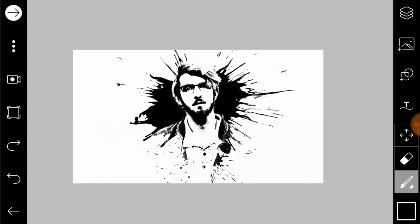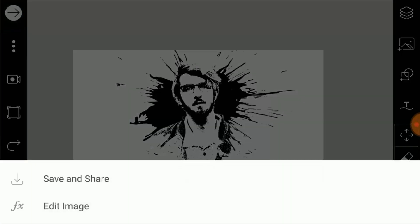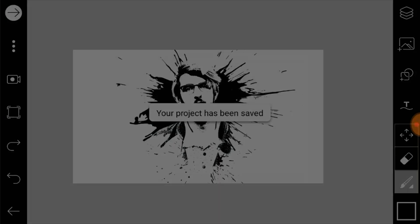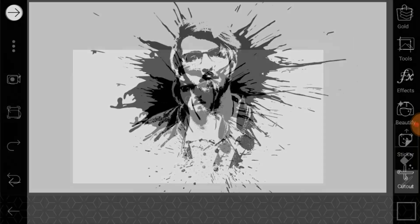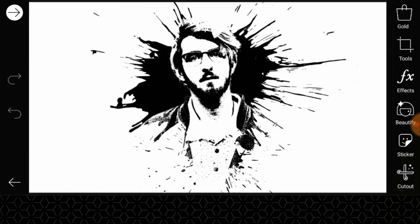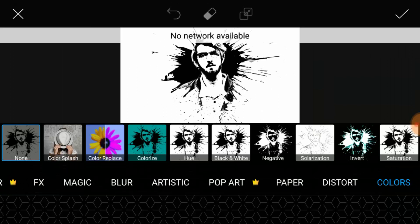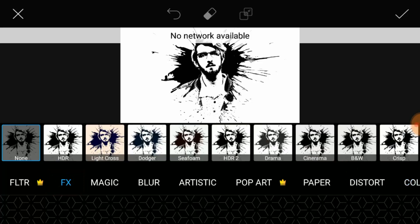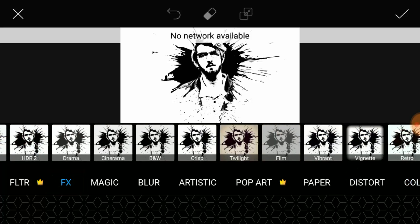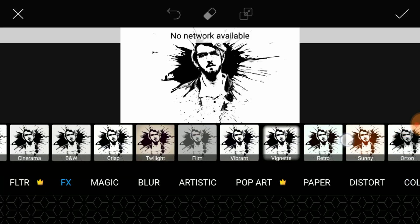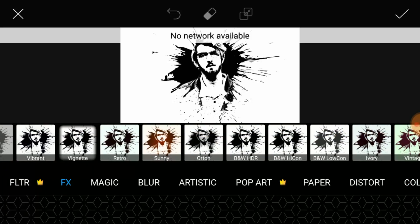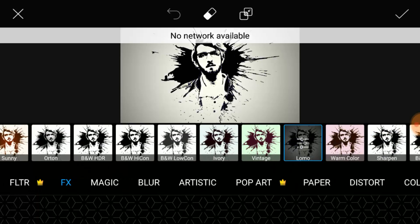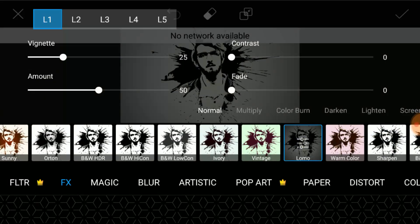Now I'm going to click on this right arrow on the top left corner and click on Edit Image. Now go to FX, click on this FX, and select any of the effects over here. I'm going to choose the Loma effect and adjust the settings over here.